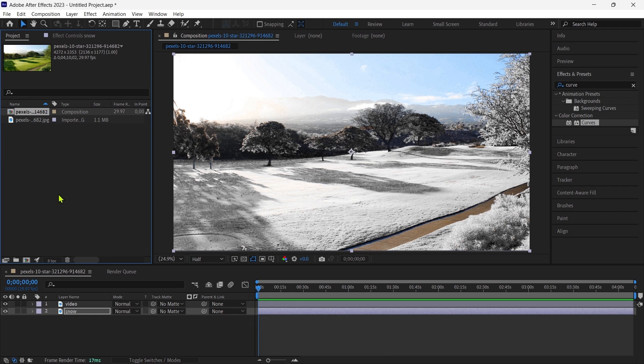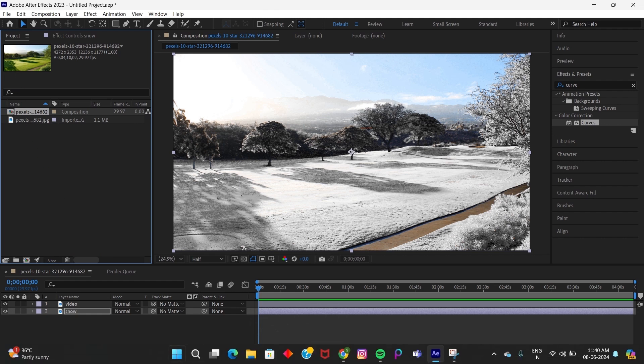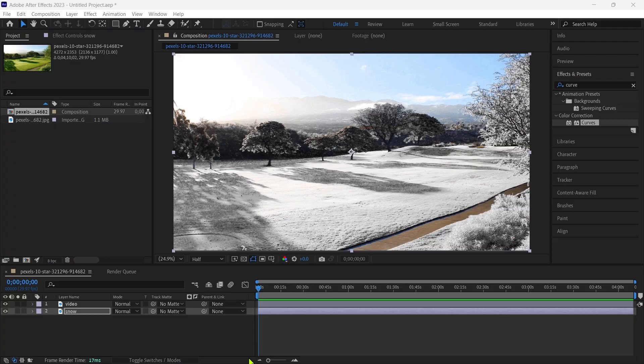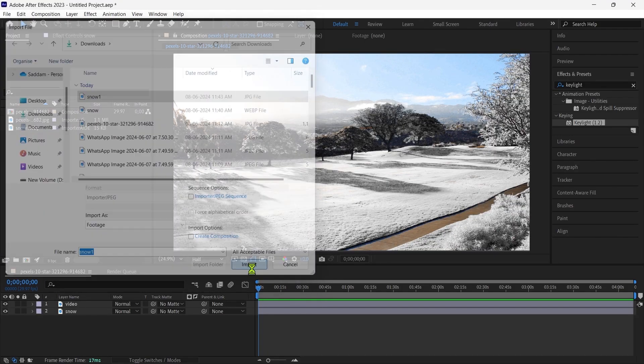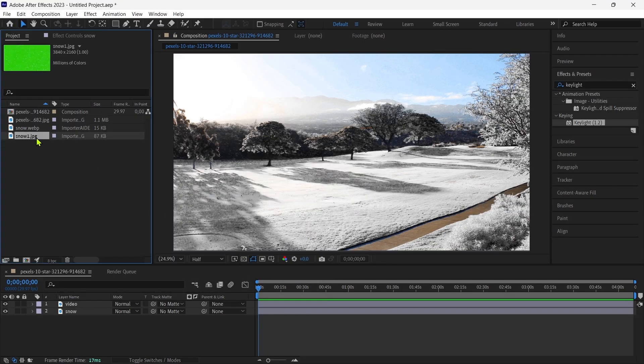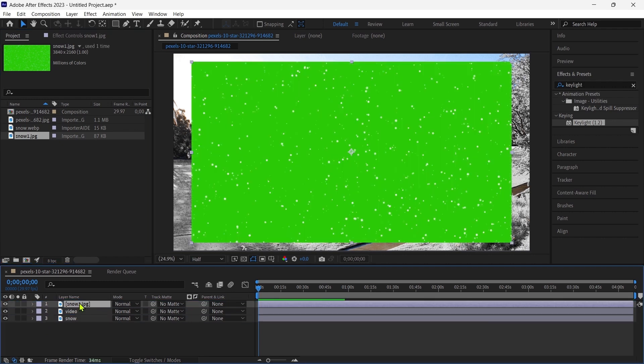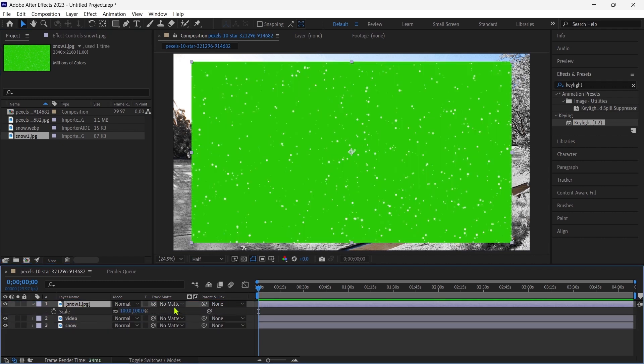To make these effects look better, we import a CC snow green image and adjust it. Then we apply keylight on it.